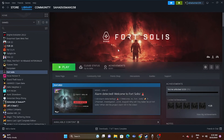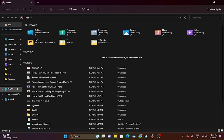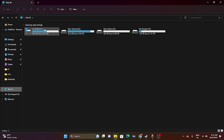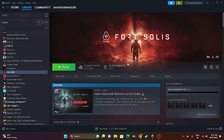If nothing else has worked, try reinstalling the game. Right-click the game, go to Manage, and uninstall it. When reinstalling, do not install it on the same local disk you uninstalled from — for example, if it was on D, reinstall to C or E. This step helped fix the issue for games like Back 4 Blood and Left 4 Dead 2.